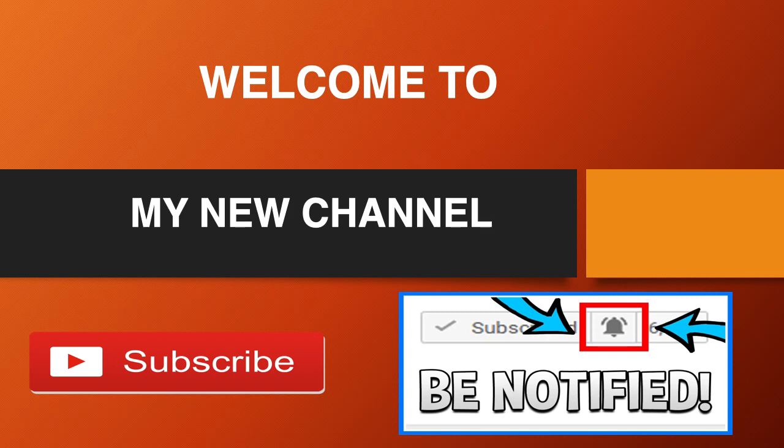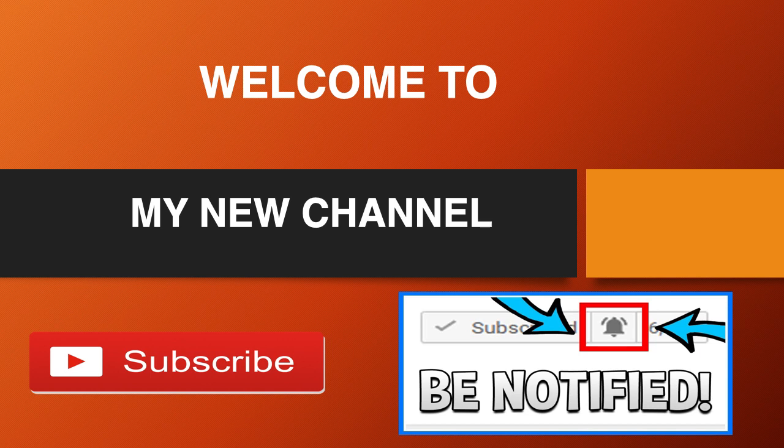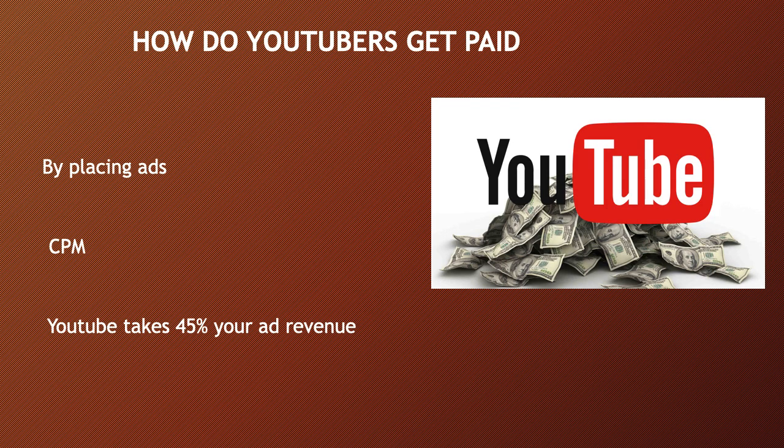Welcome to my new channel. Click on that little red button to subscribe to get the latest videos on how much your favorite YouTubers earn, and click on the bell notification icon to get post notifications and never miss any new videos. So how do YouTubers get paid?